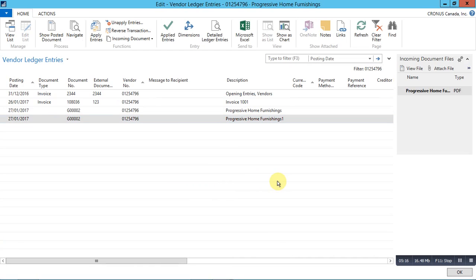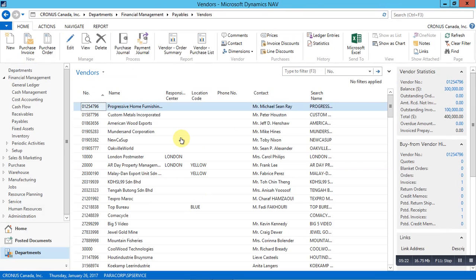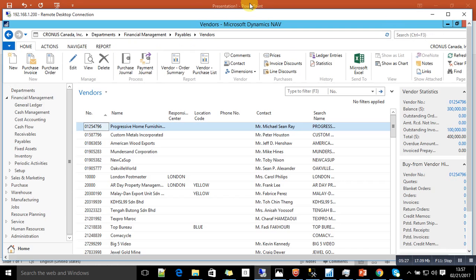In the upcoming videos, you will see this process fully automated with OCR and ICR service integration where we will be having minimum user interface.